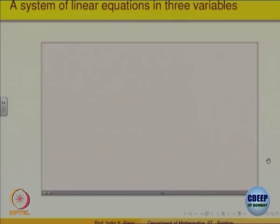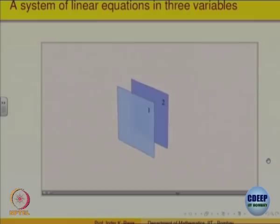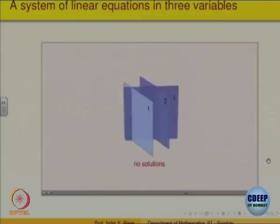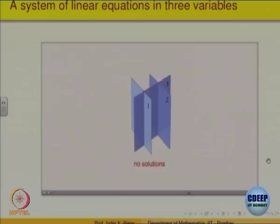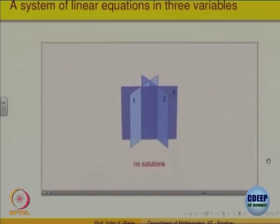In addition, there are several orientations of the planes which will result in a system with no solution. Anytime a system has two distinct parallel planes, there can be no solution. Since distinct parallel planes have no points in common, regardless of the orientation of the third plane, there can be no points which lie on all three planes. One additional configuration which will result in no solution is if the planes are oriented so that their intersection points lie along three distinct parallel lines.